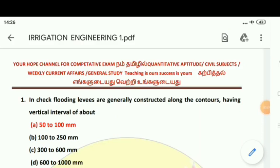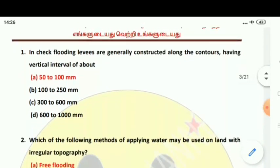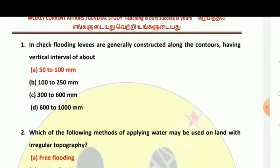First question: In check flooding, levees are generally constructed along the contours having a vertical interval of about 5200 mm. In check flooding, levees are generally constructed along the contours.